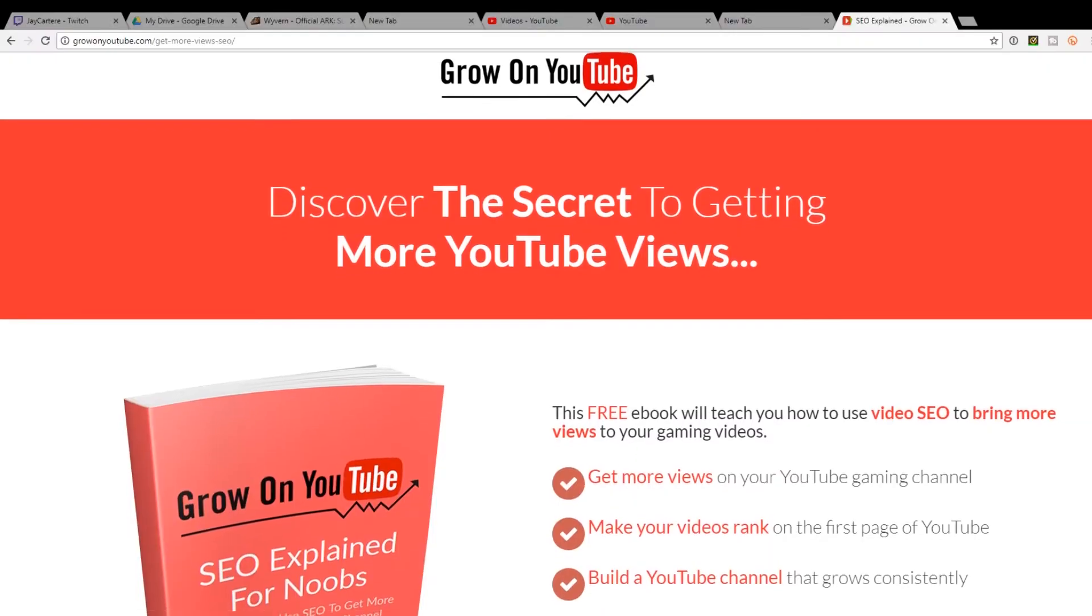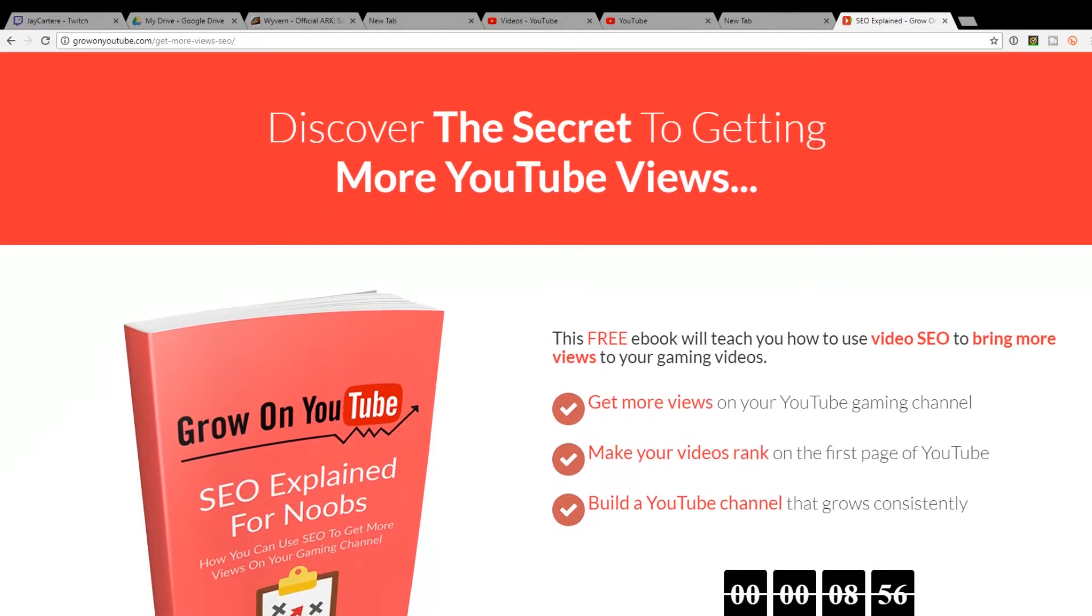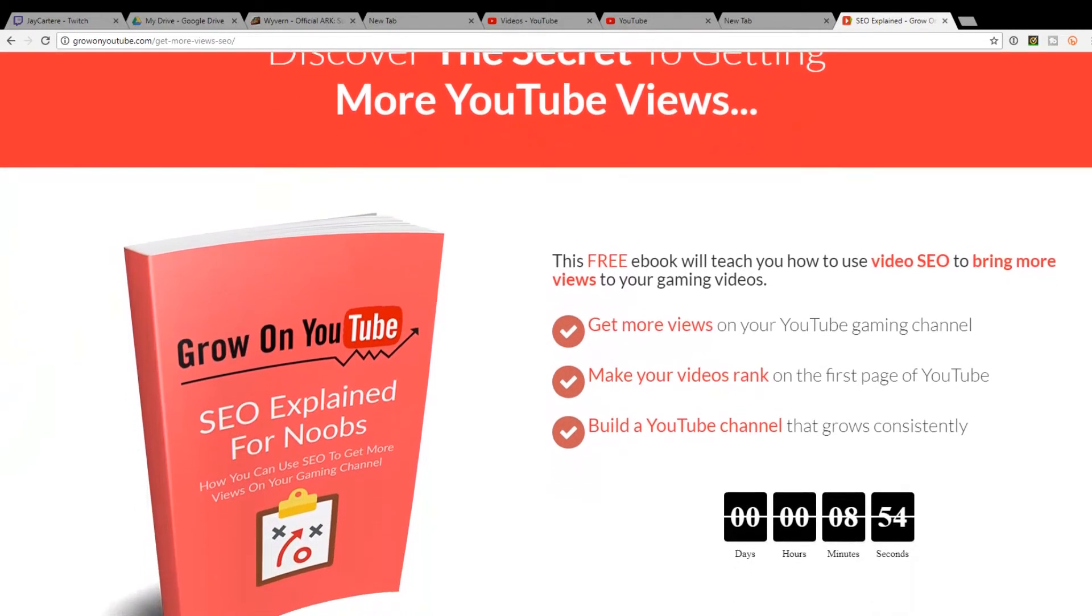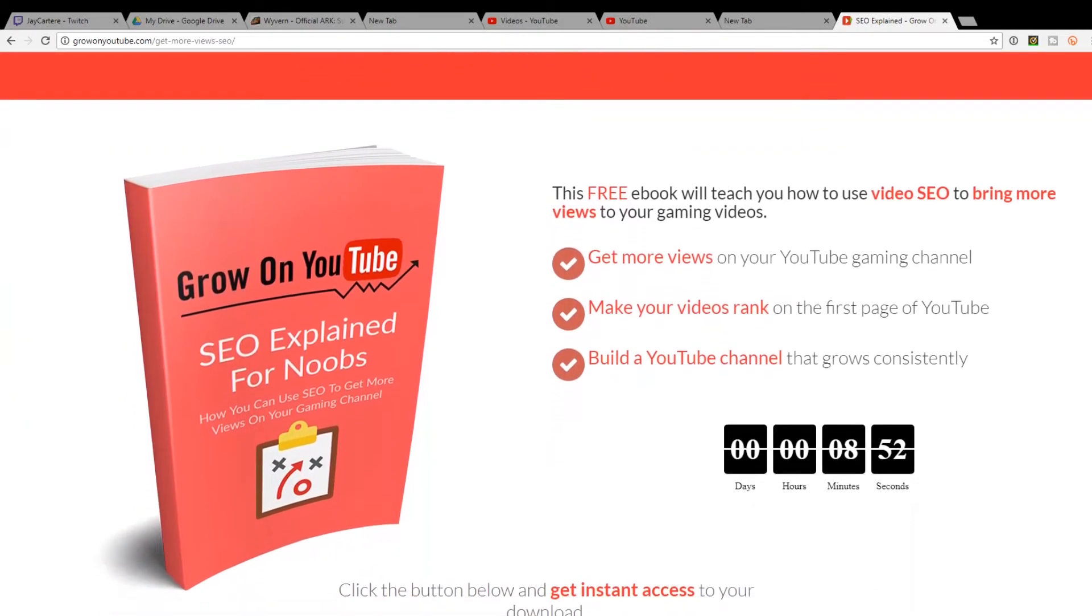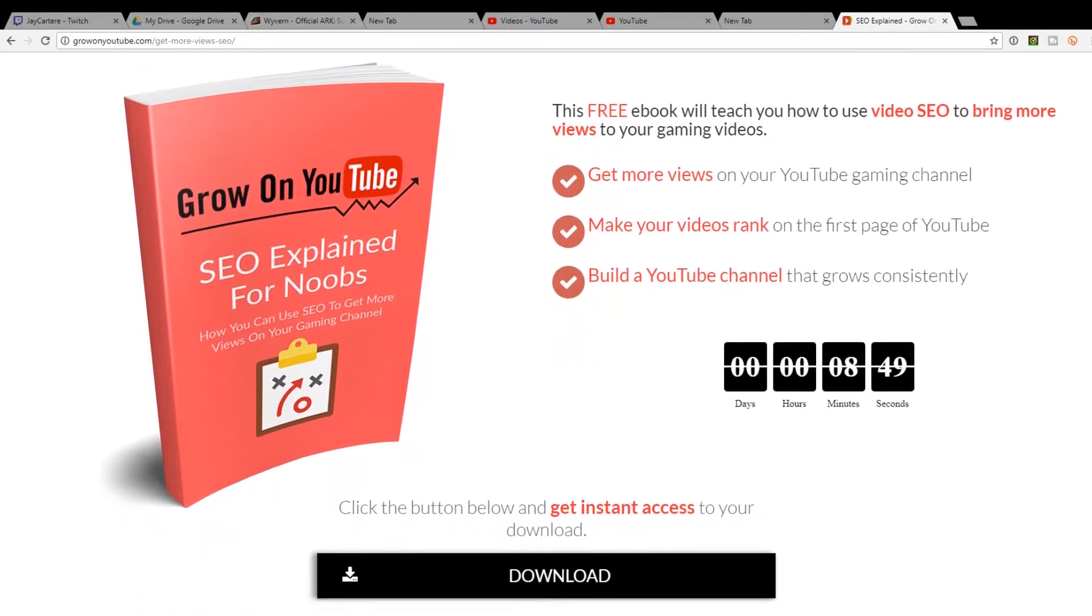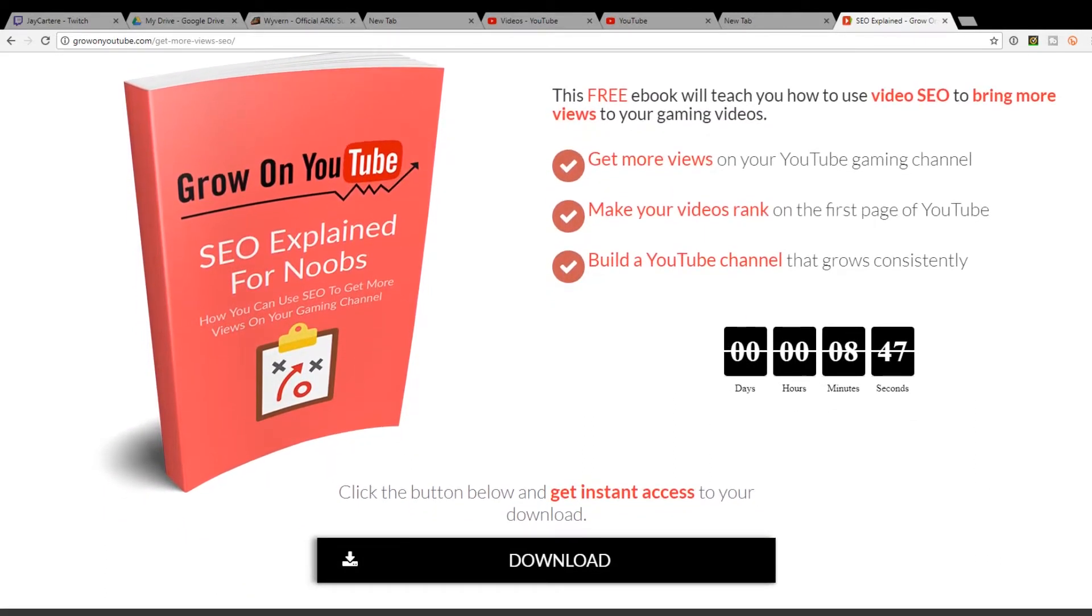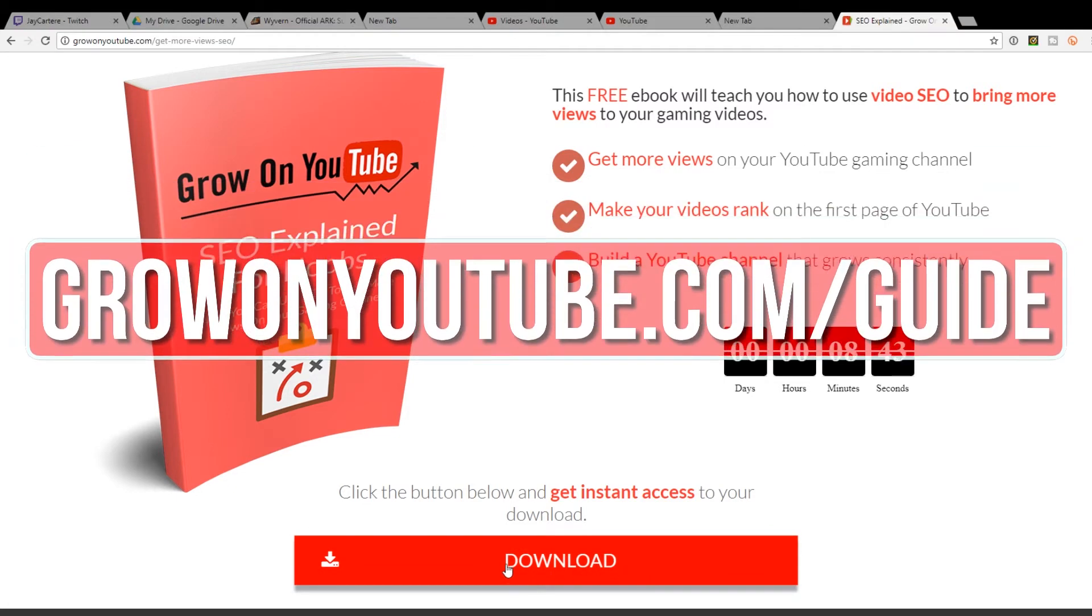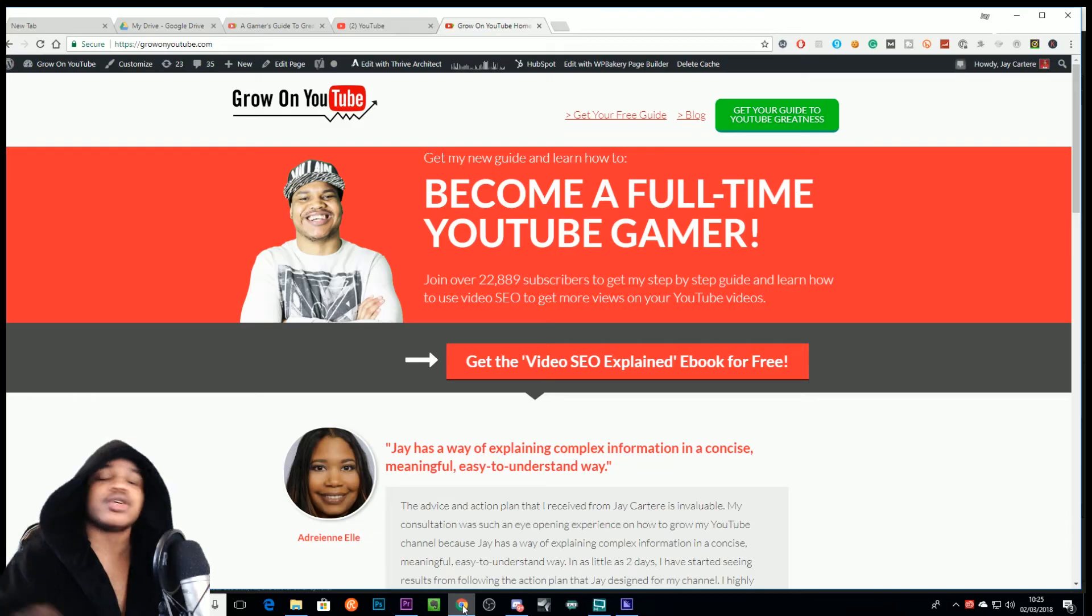If you want to get more views on your videos and get your videos discovered on YouTube, then you should download this free video SEO explained ebook linked in the description below and in the card in the top right hand corner of this video. You can also find it at growonyoutube.com/guide.